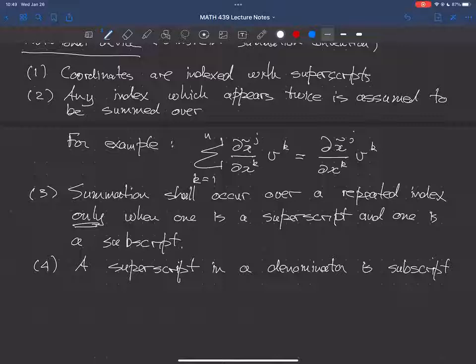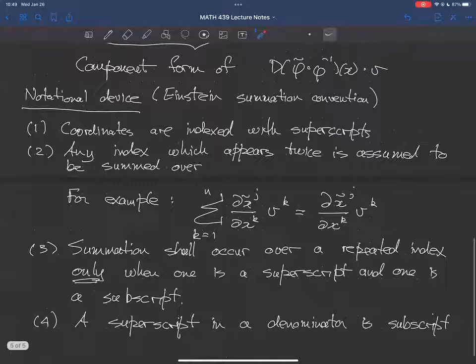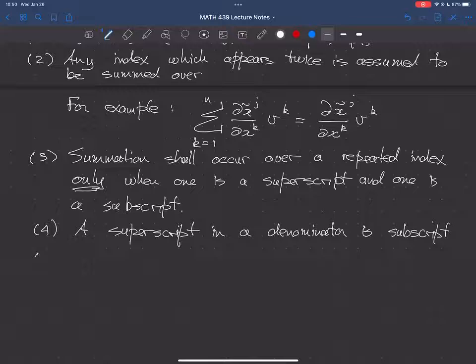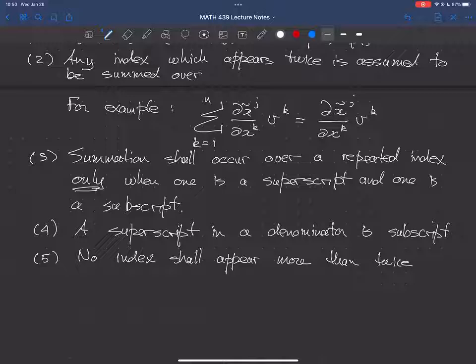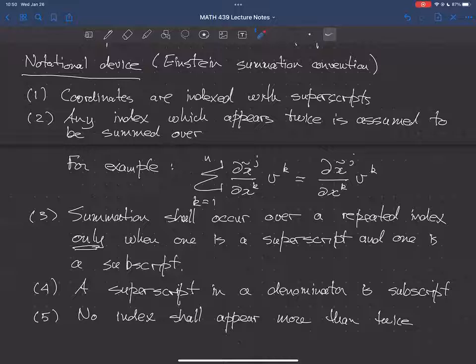These rules might seem arbitrary, but they reflect something real. One more important rule: no index shall appear more than twice. Again the best way to see this is through examples, which will come up when we start doing computations with indices. The point is that adhering to these rules allows you to do computations in a compact way without making mistakes.